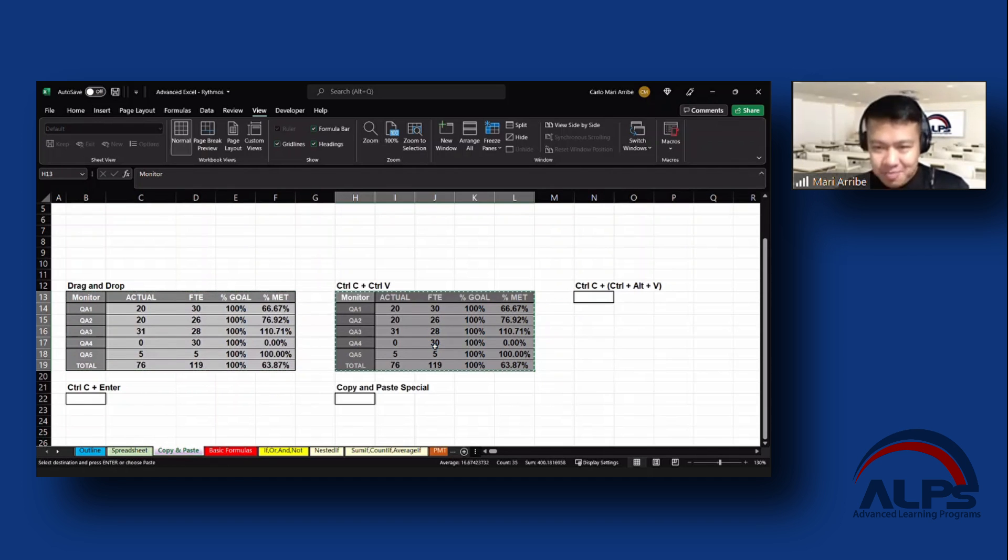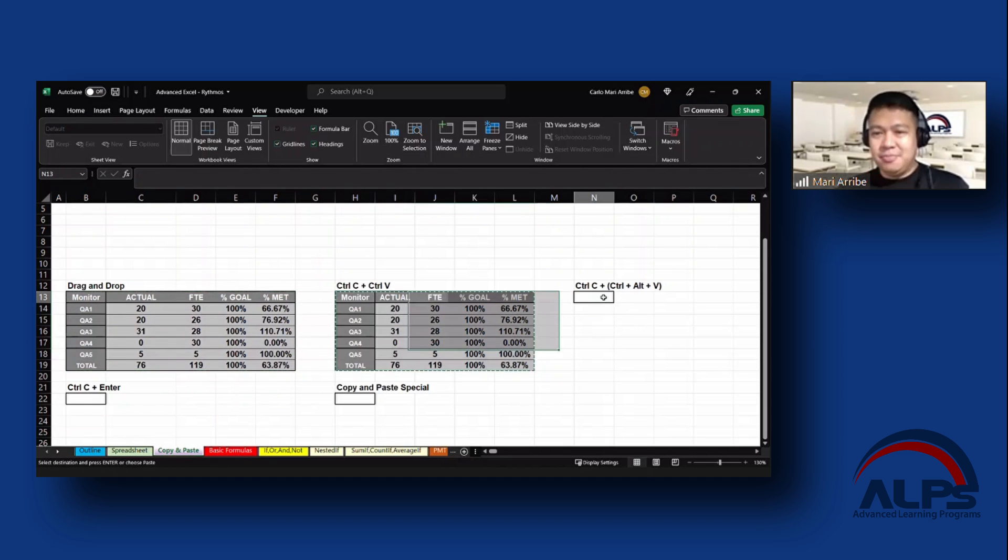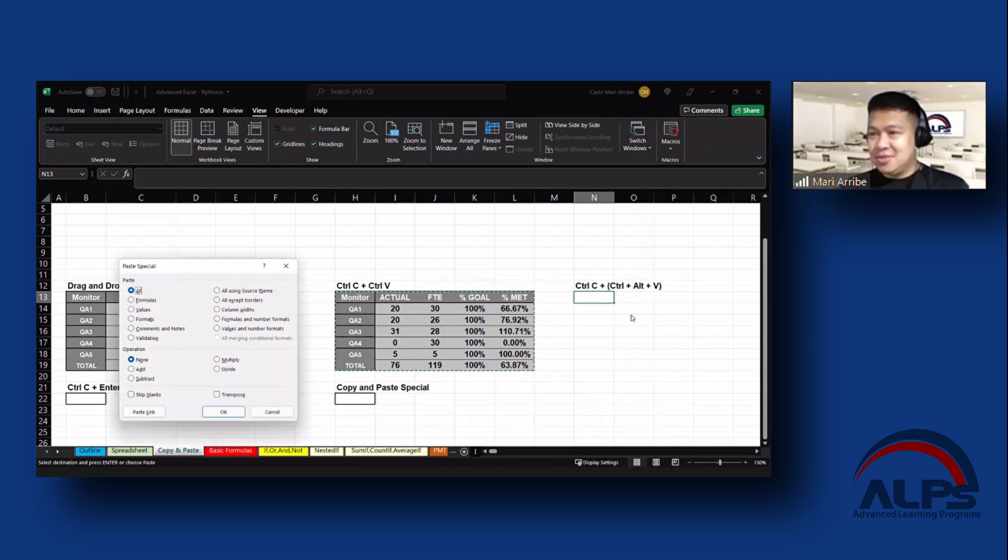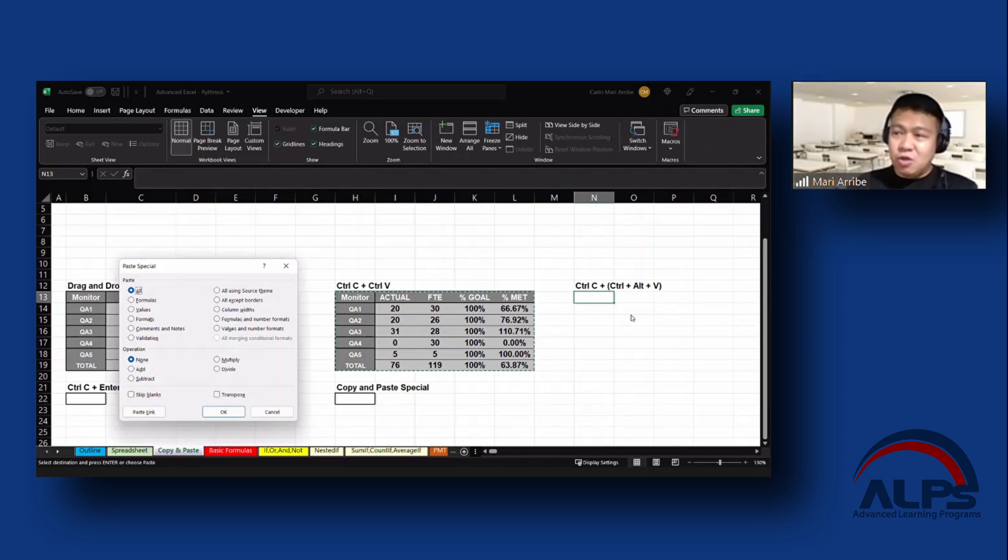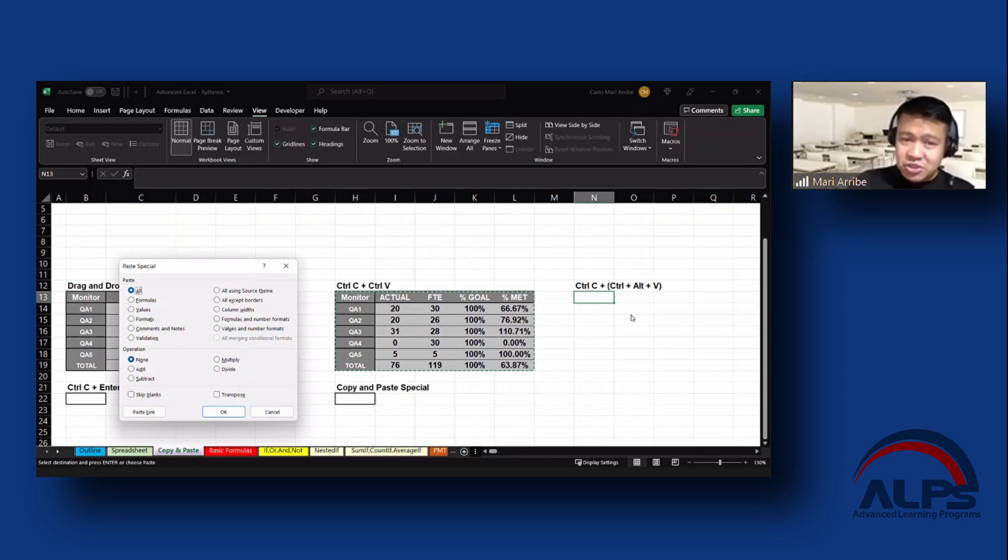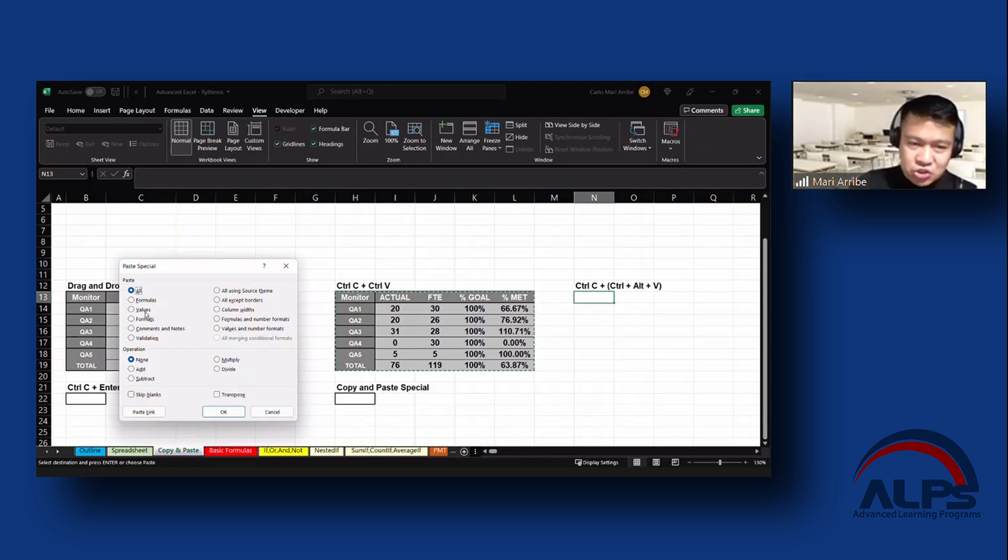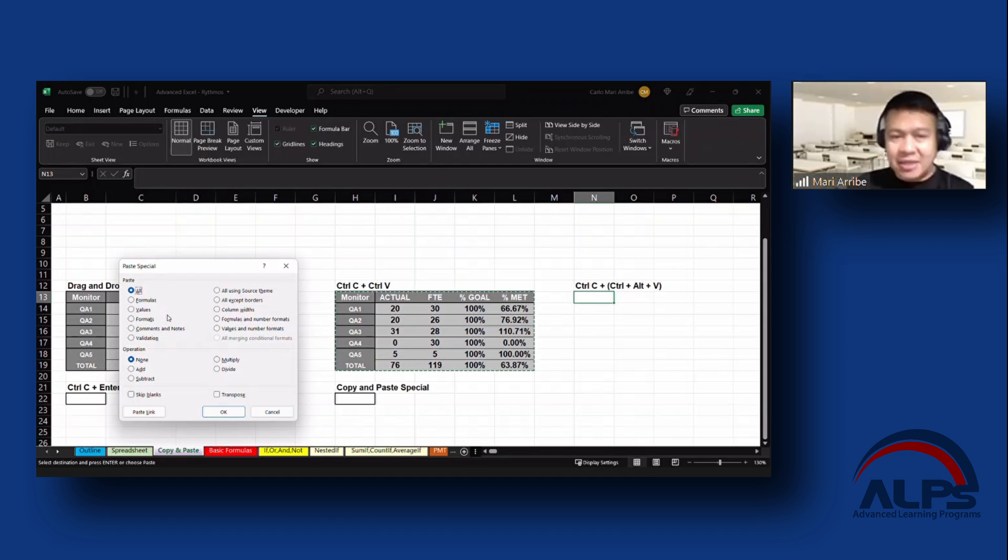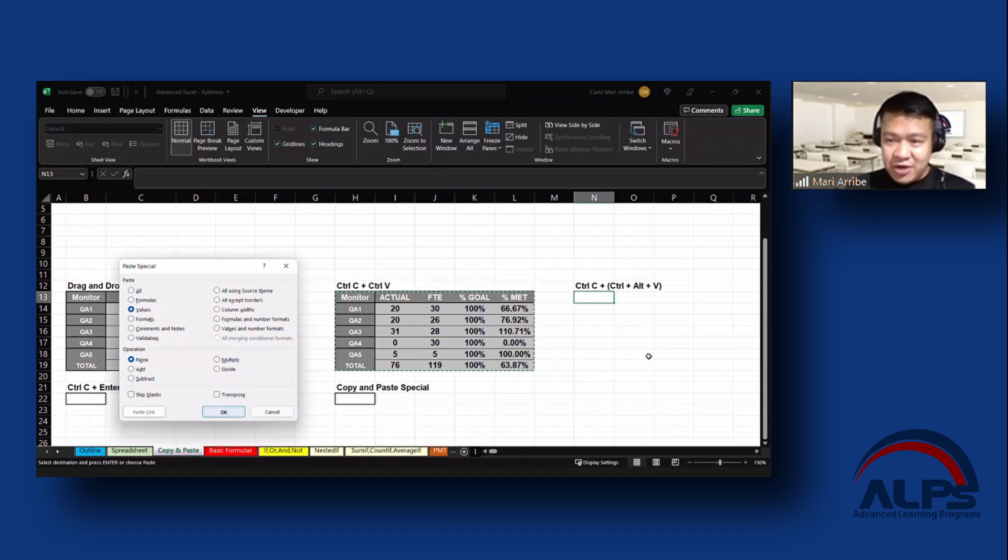I'll copy it one more time. I will do Ctrl+Alt and then V. If you do Ctrl+Alt+V, it goes to the paste special window just like what you have there. From here you can choose whether you want to copy the formulas, the values and whatnot, or the formatting only. I will choose values for now.